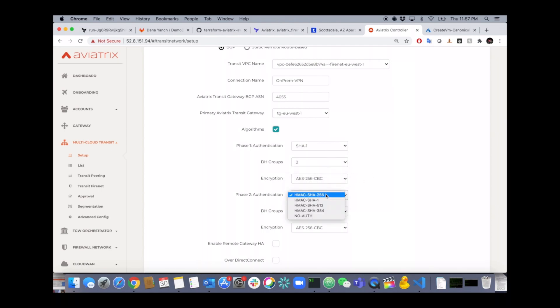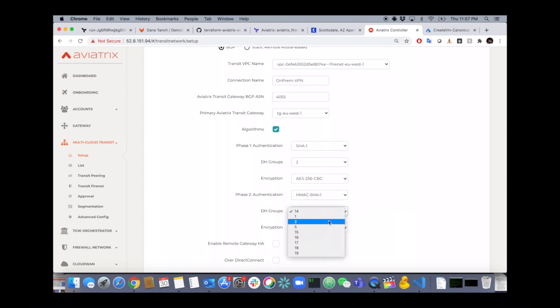SHA-1, DH-group-2, the encryption, the phase 2 authentication, etc. All customizable.